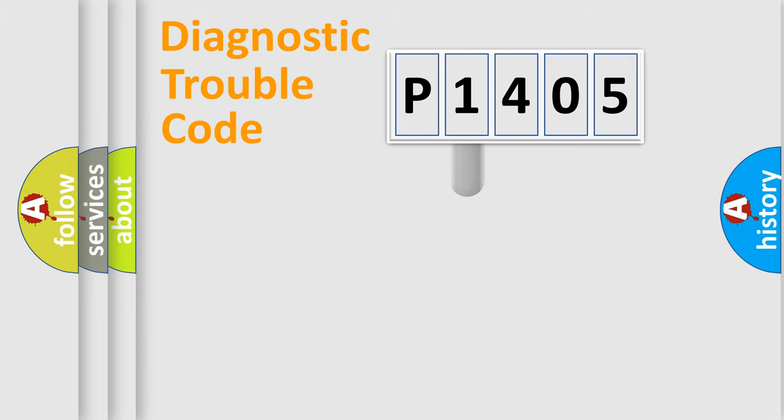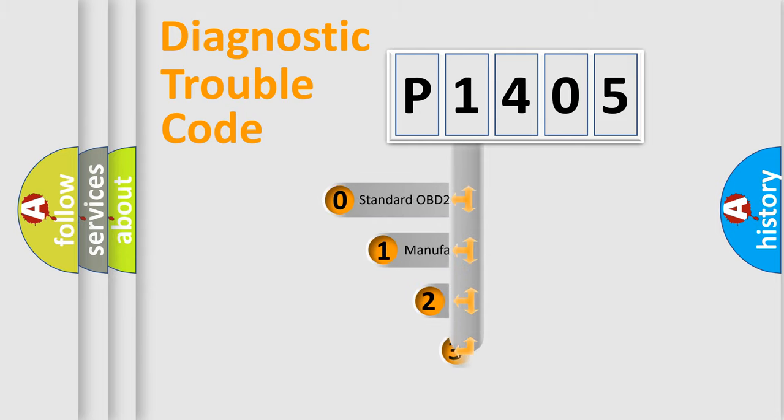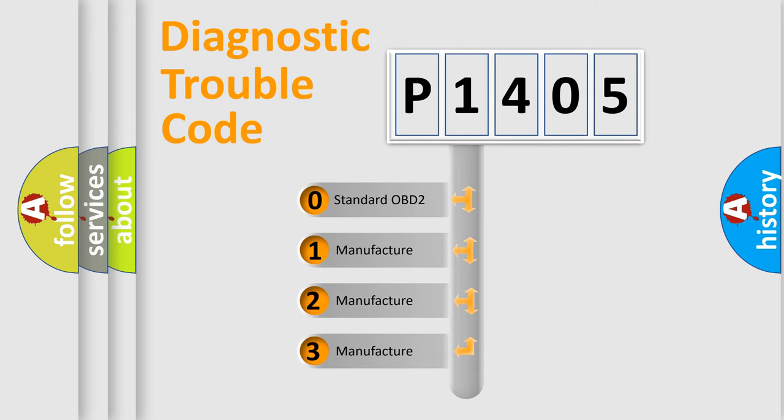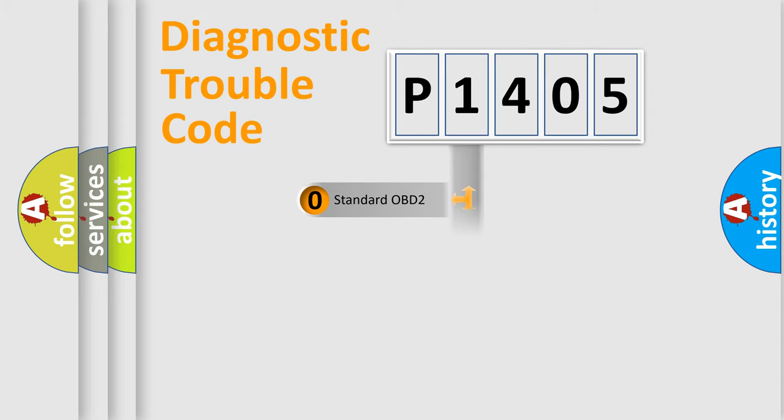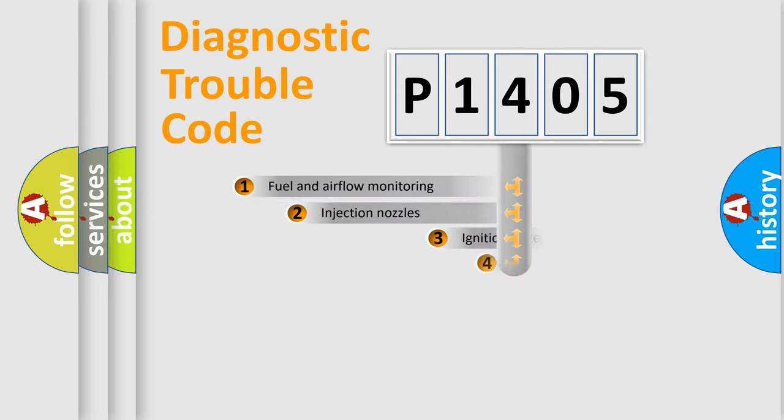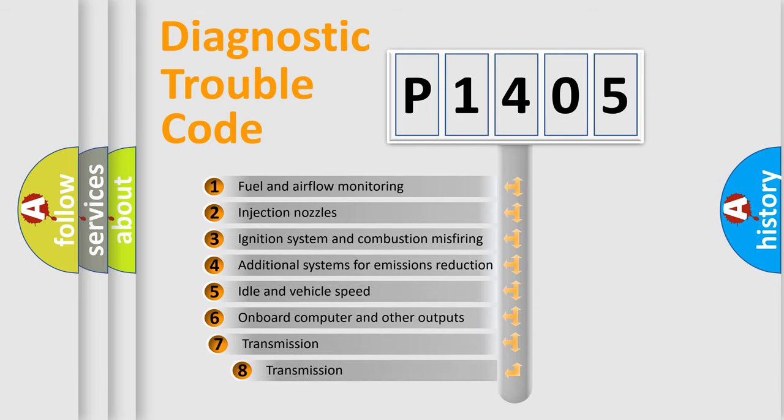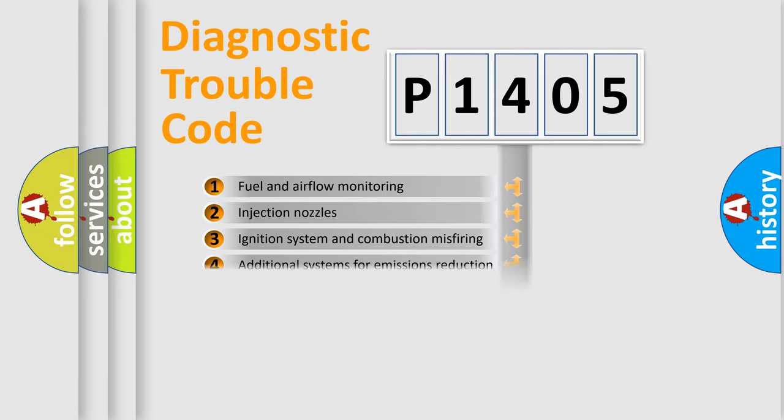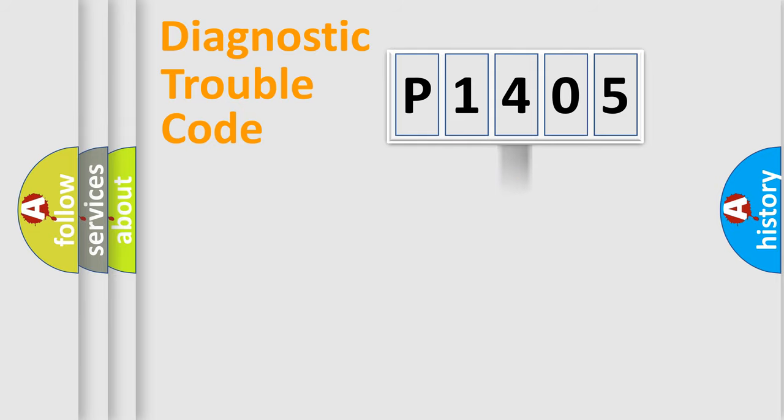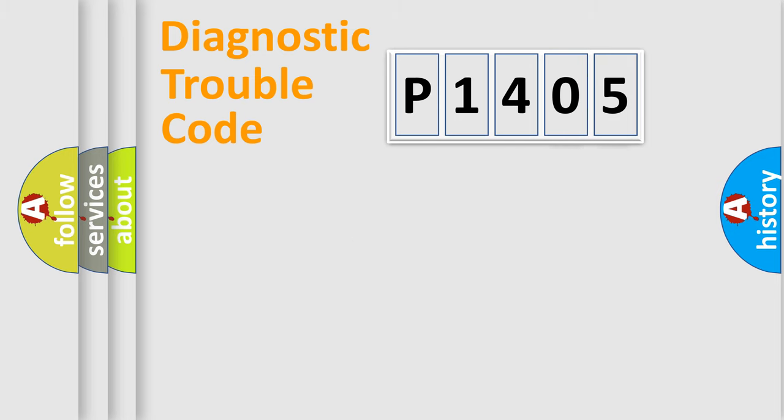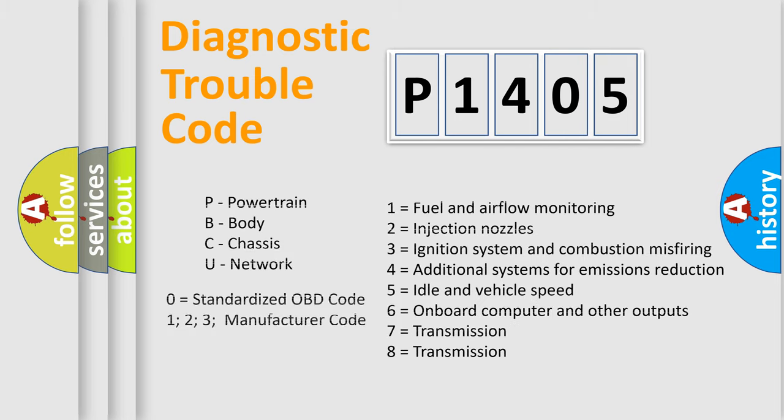This distribution is defined in the first character code. If the second character is expressed as zero, it is a standardized error. In the case of numbers 1, 2, or 3, it is a manufacturer-specific error. The third character specifies a subset of errors. The distribution shown is valid only for the standardized DTC code. Only the last two characters define the specific fault of the group. Such a division is valid only if the second character code is expressed by the number zero.